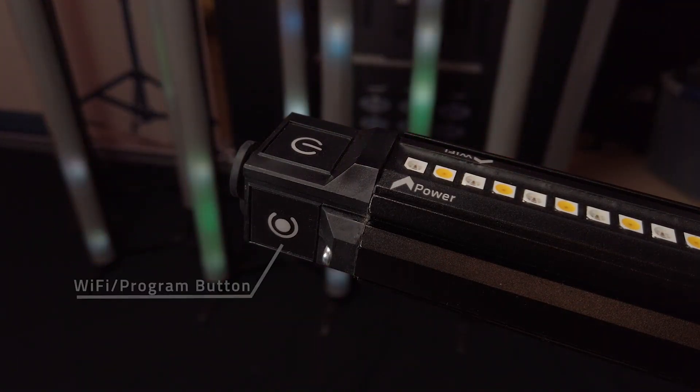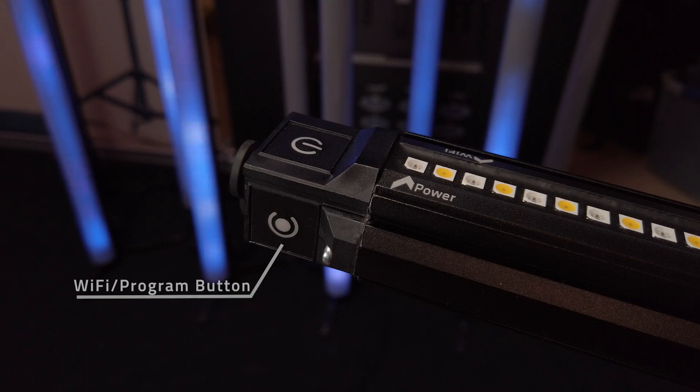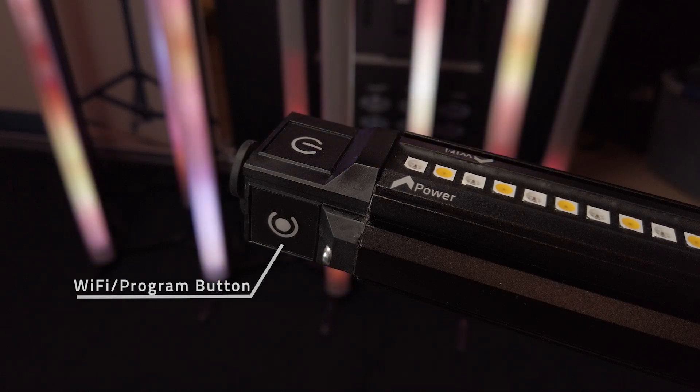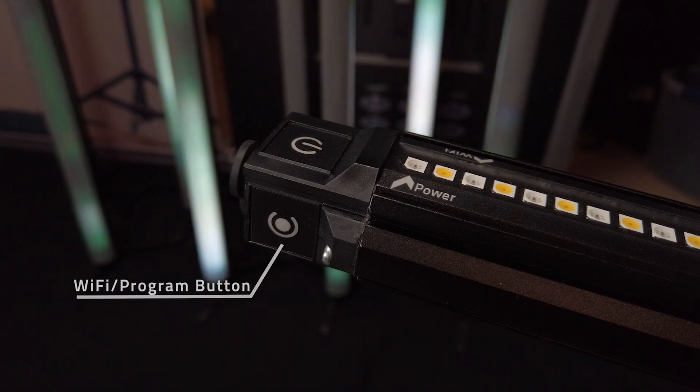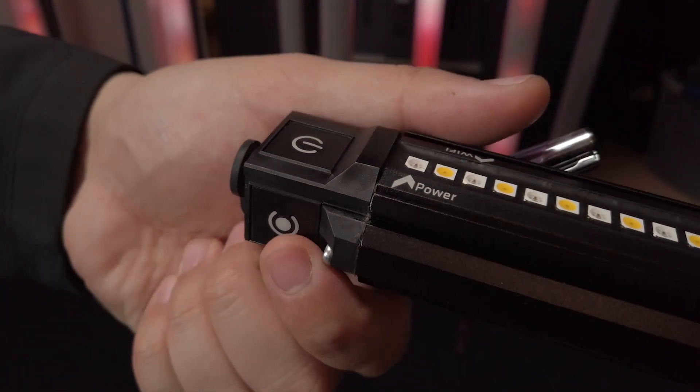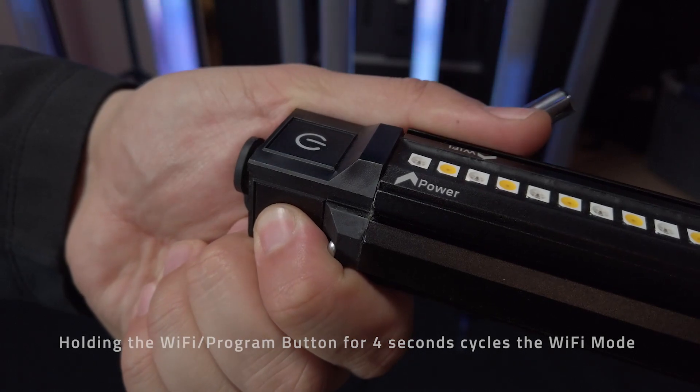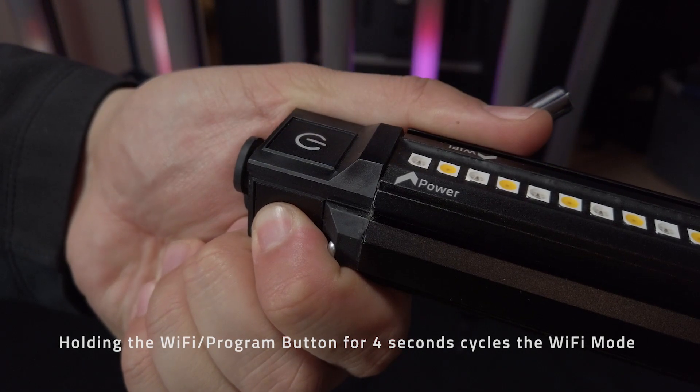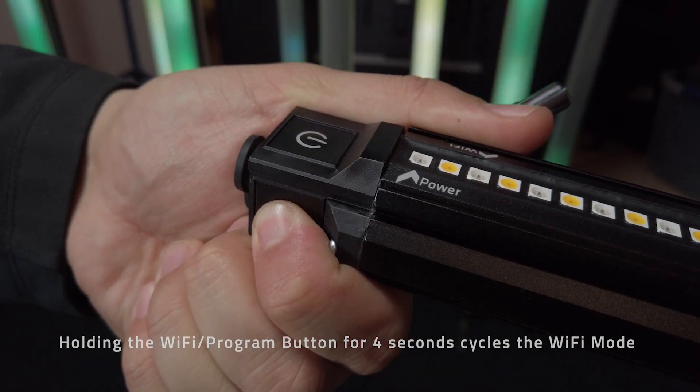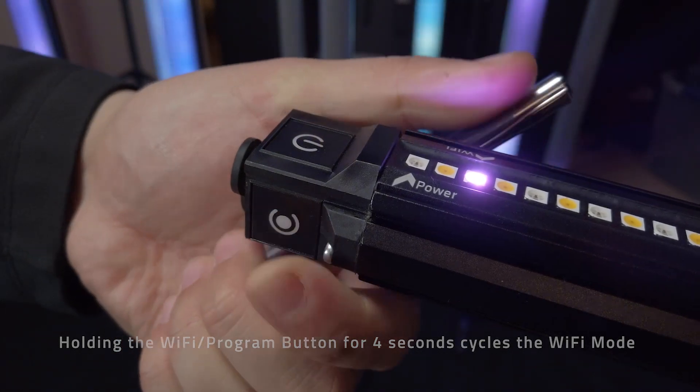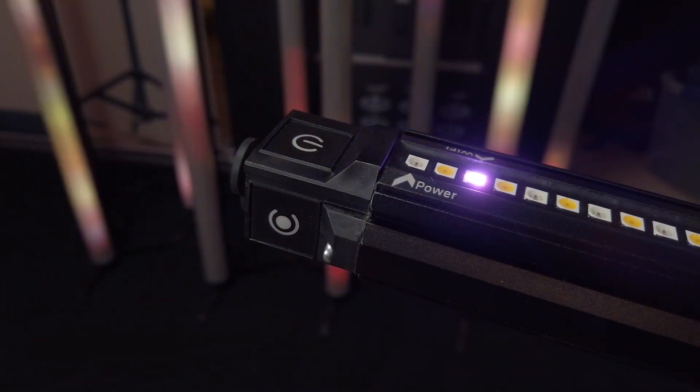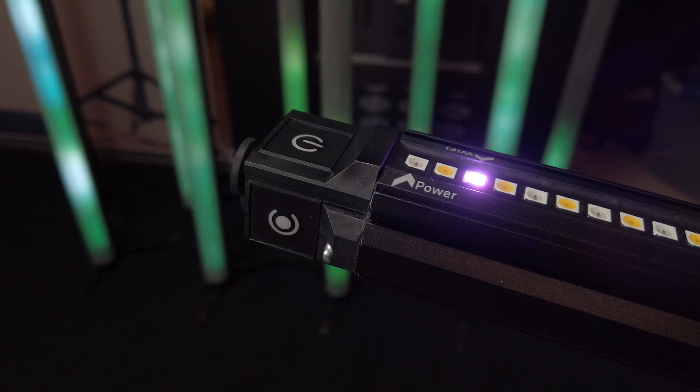The Voyager has three Wi-Fi modes that can be cycled by holding the side Wi-Fi program button for around four seconds or until you see the third LED turn magenta which indicates the cycle.